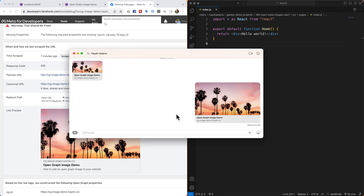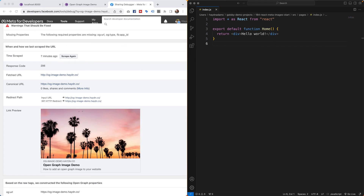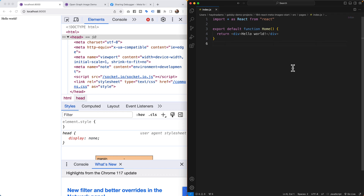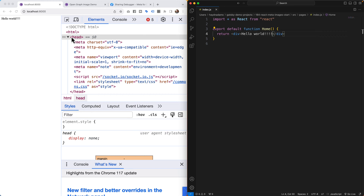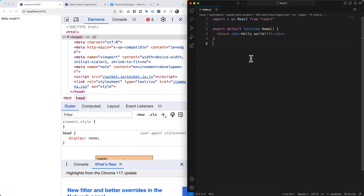I'm going to build the open graph image demo from scratch, start to finish. I have my basic React project — in this case a Gatsby project — running live on the server. We're going to spend all our time in the inspect area, specifically in the head section, not really in the body at all. So the first thing I have to do is create a new file.